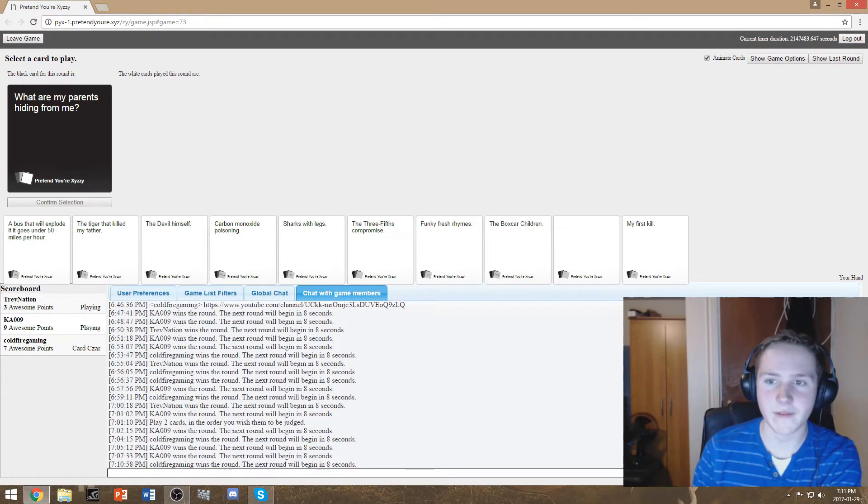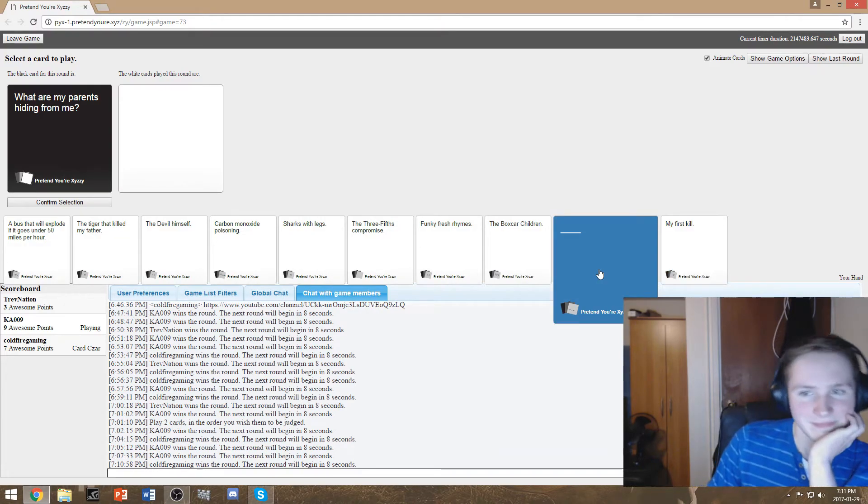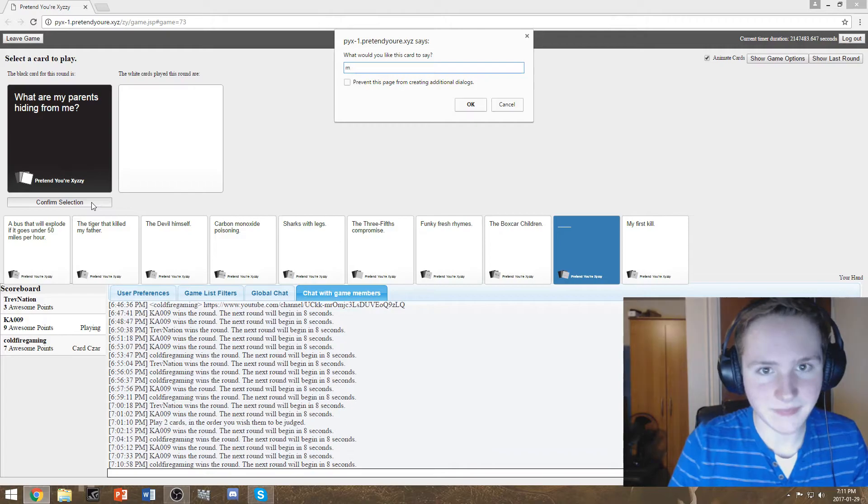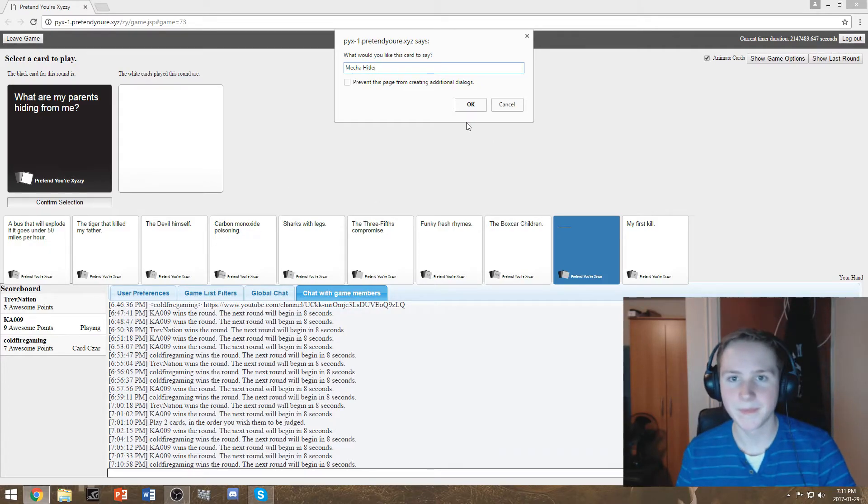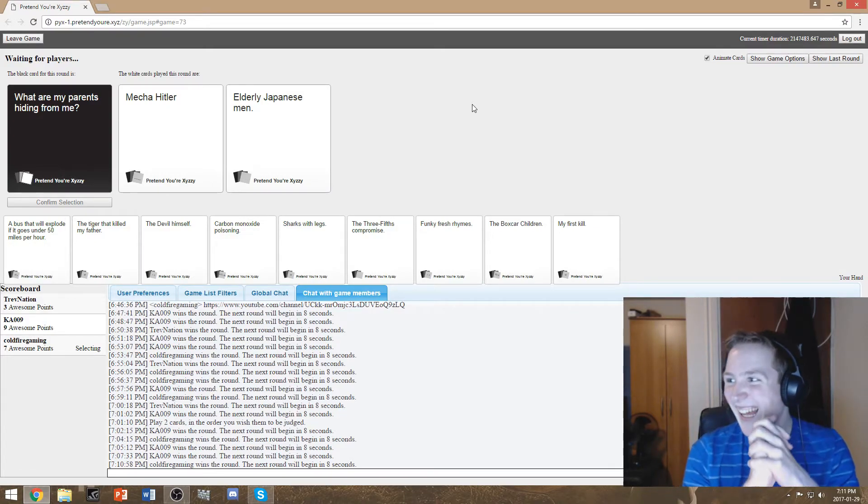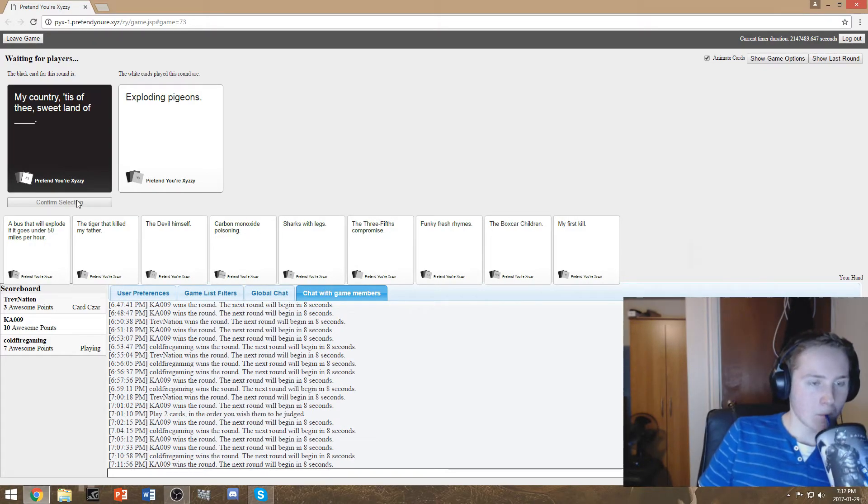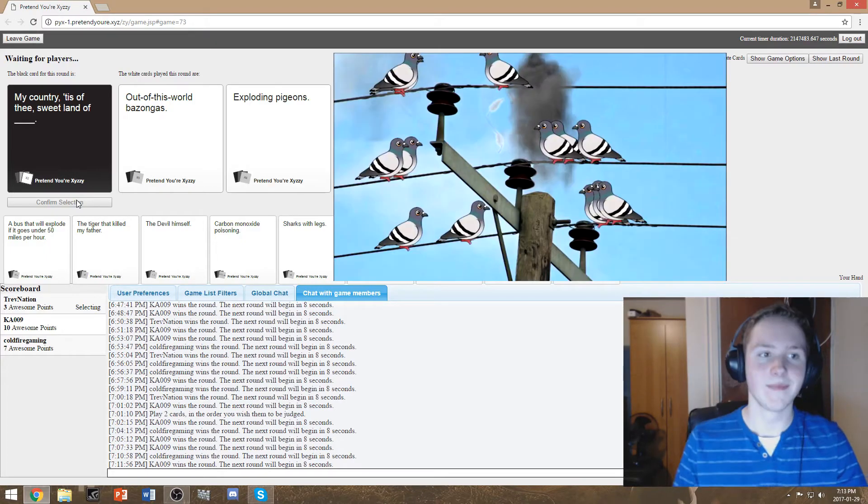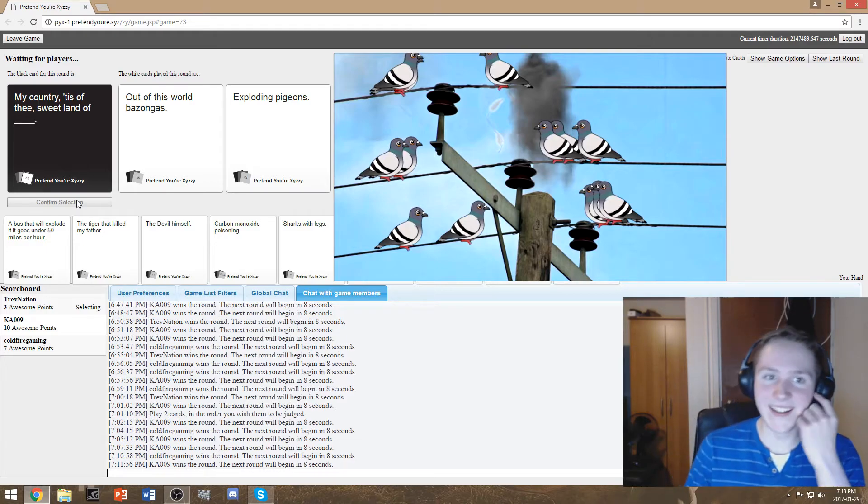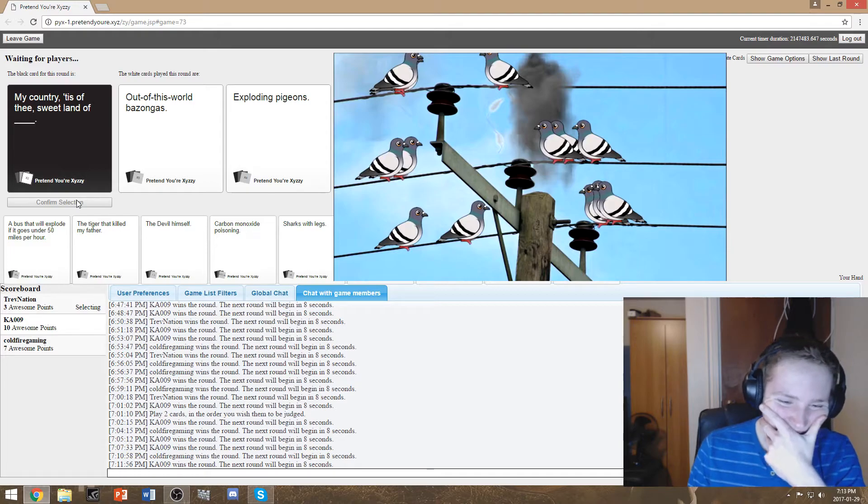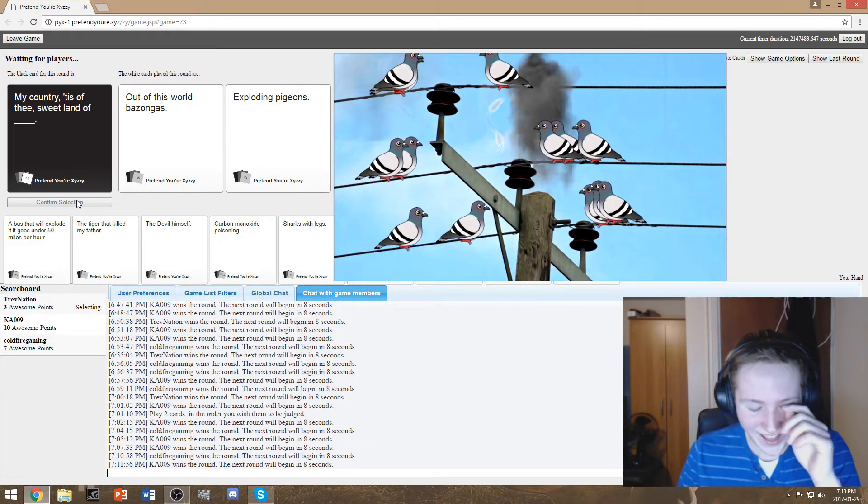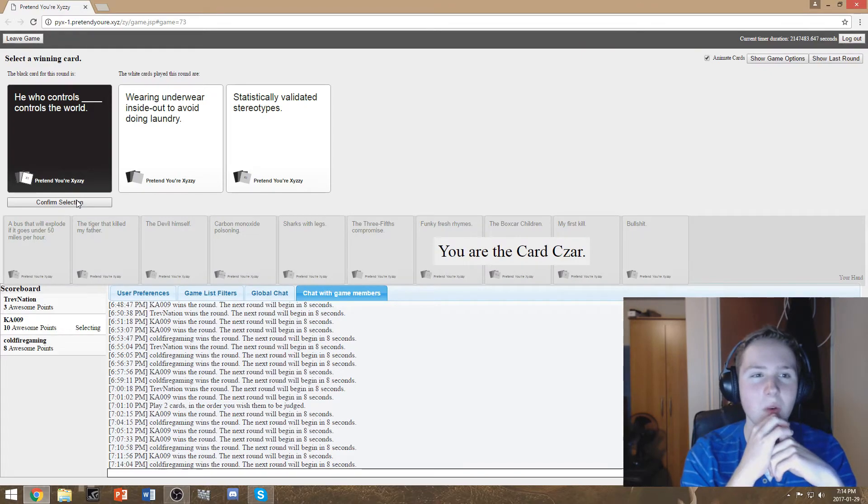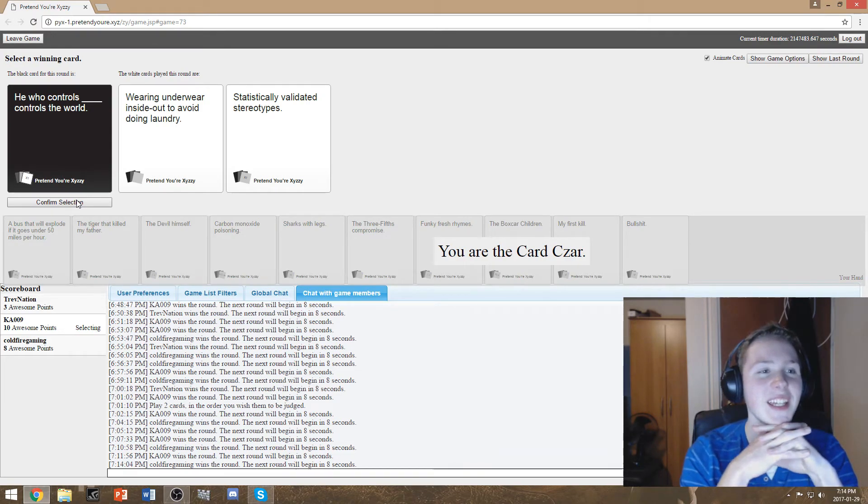What are my parents hiding from me? Oh this is going to get out of control. What kind of at a loss for like cards. I mean I have some cards that would work pretty well but I don't have mecha hitler. Oh, it's actually in there. What are my parents hiding from me mecha hitler my country tears of the sweet land of exploding pigeons. That sounds terrifying. Can you imagine like I don't know about there but here we don't have many pigeons you go to Toronto and you have exploding pigeons oh you're fucked.